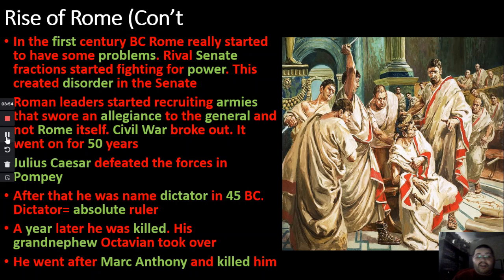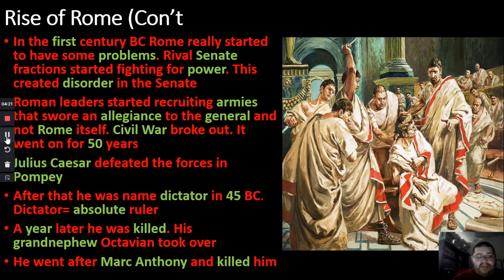Roman leaders started recruiting armies, and these armies wouldn't swear allegiance to Rome — they would swear allegiance to the general. So instead of protecting the people and their rights, soldiers would follow whatever the general said, even if it meant acting against Rome itself. Civil war broke out and went on for about 50 years.